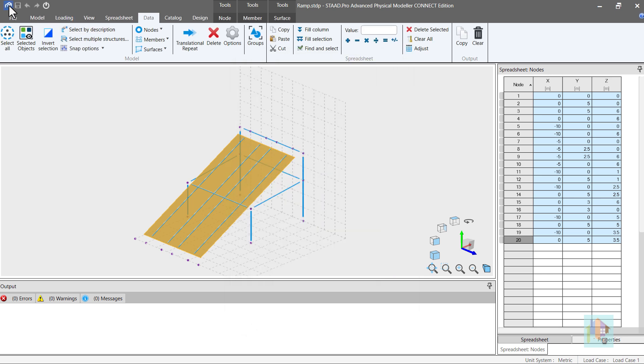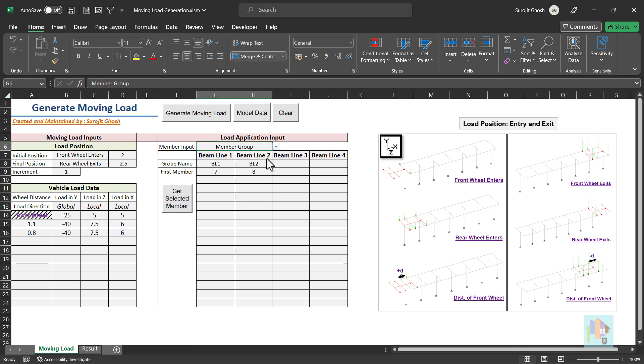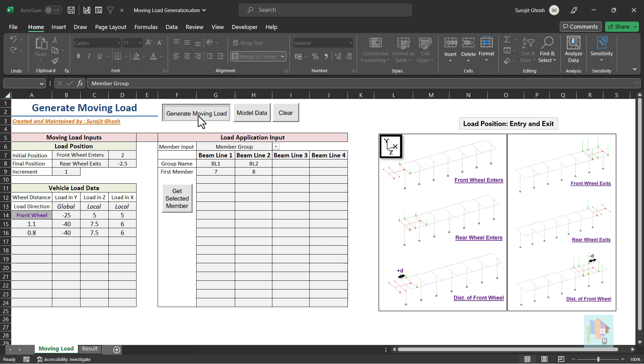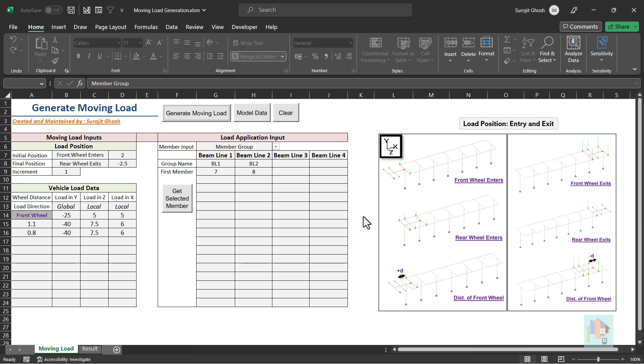I have also created two beam groups which I want to use for load generation. Loads will be added in the analytical modeler using same load generation tool. This time I will use member group, provide the group name and first member number. With this input, we can generate moving load on the ramp.